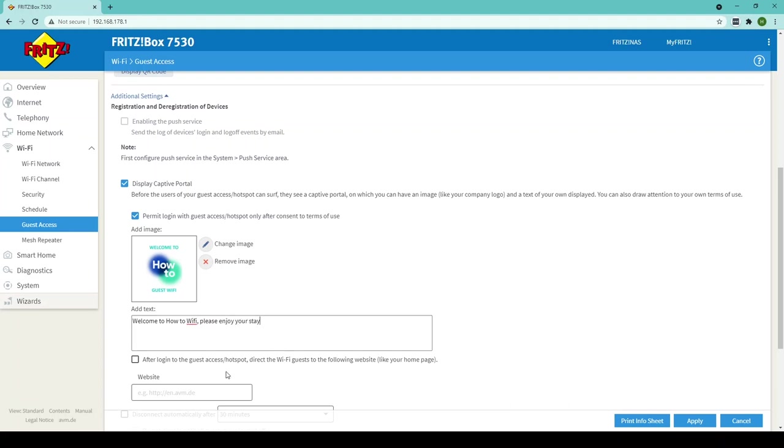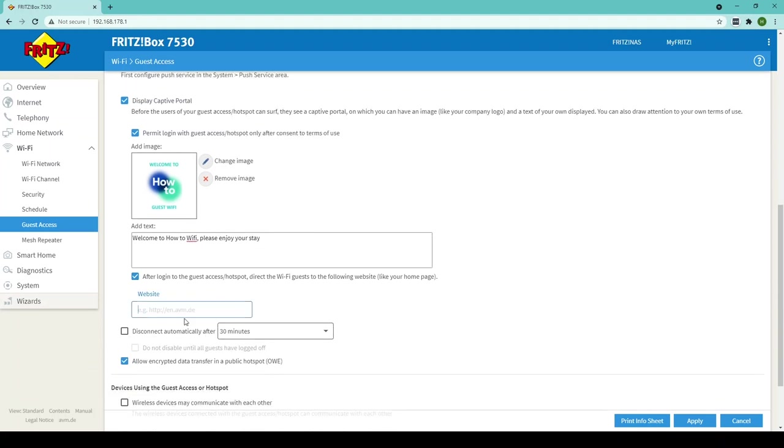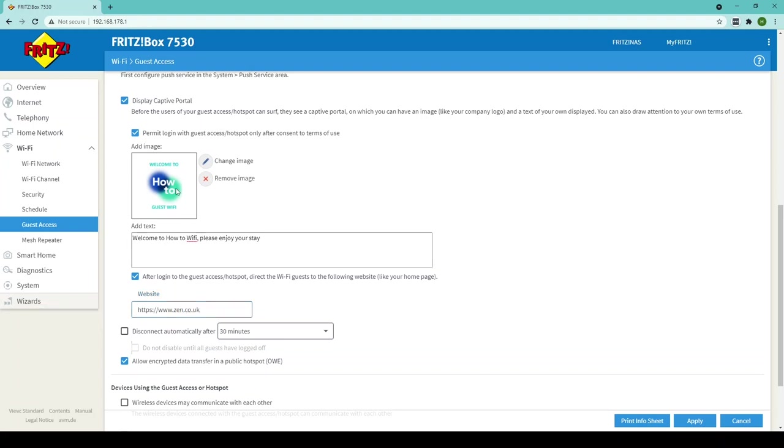An additional thing you can do if you want to redirect customers to your website is tick this box here and that's exactly what will happen so anyone who joins how to guest Wi-Fi I'd like them to be redirected to Zen's website so I simply enter that here. You could do this if you had offers on your website or you had menus on your website and it will redirect them straight to this website.